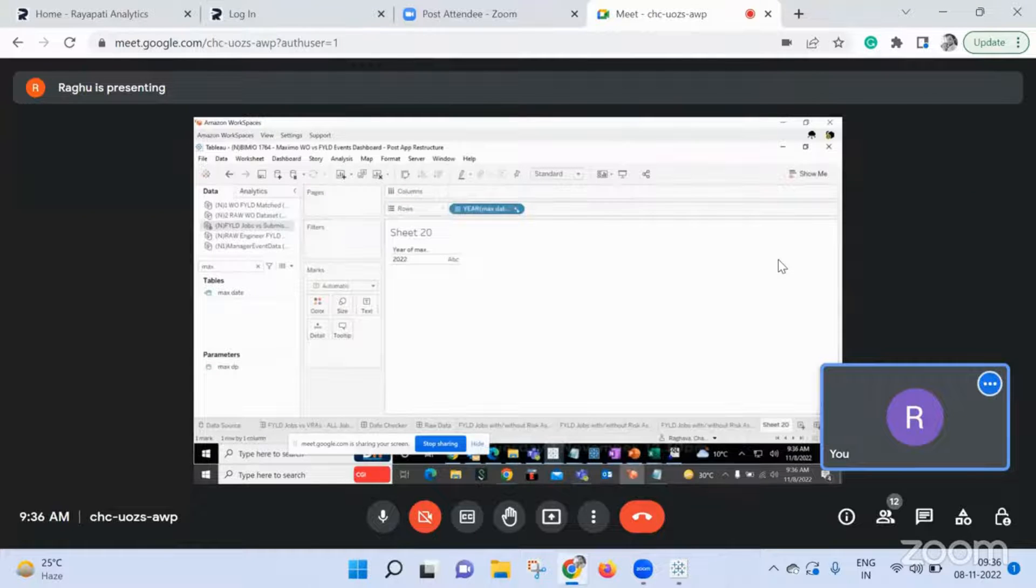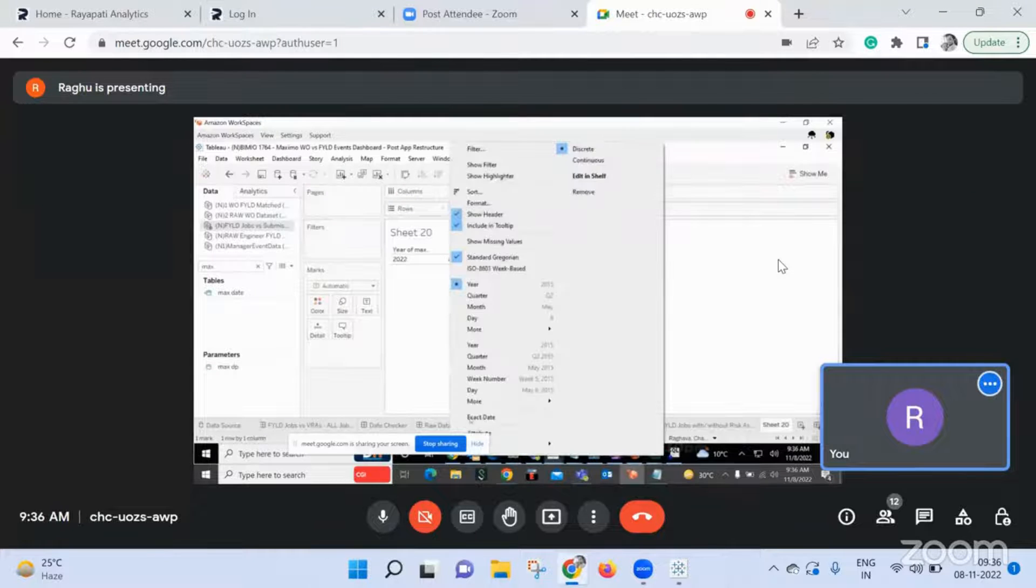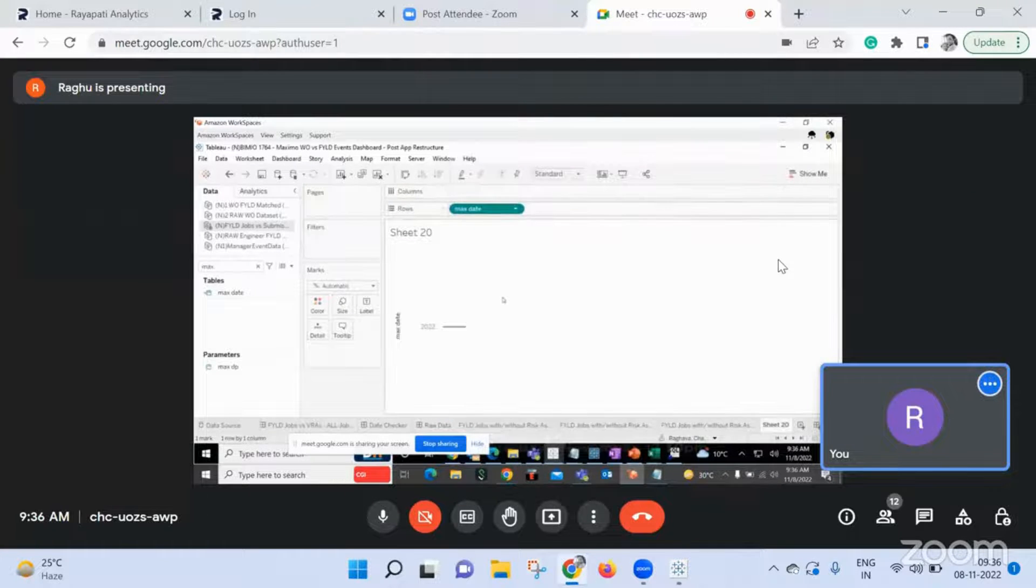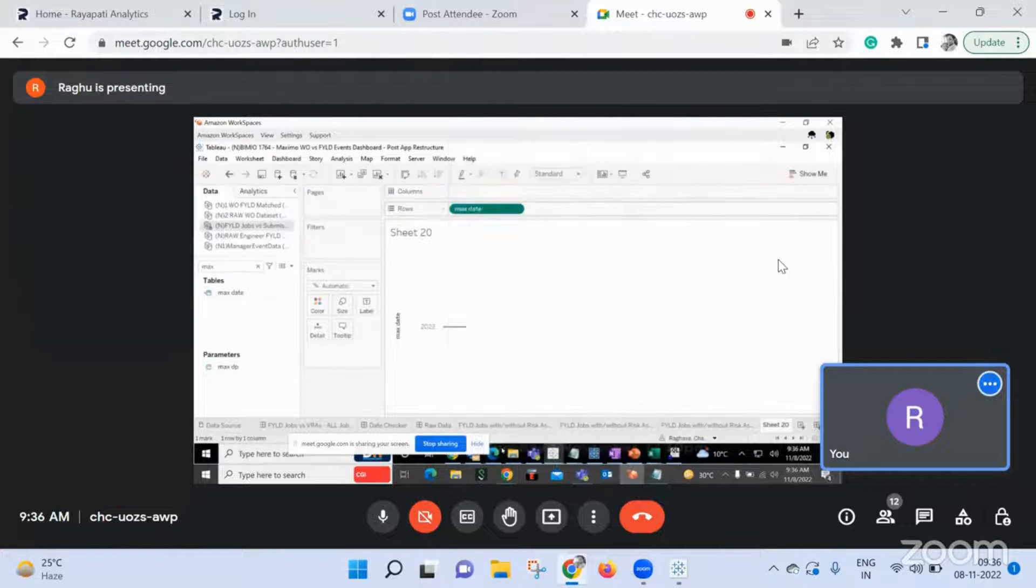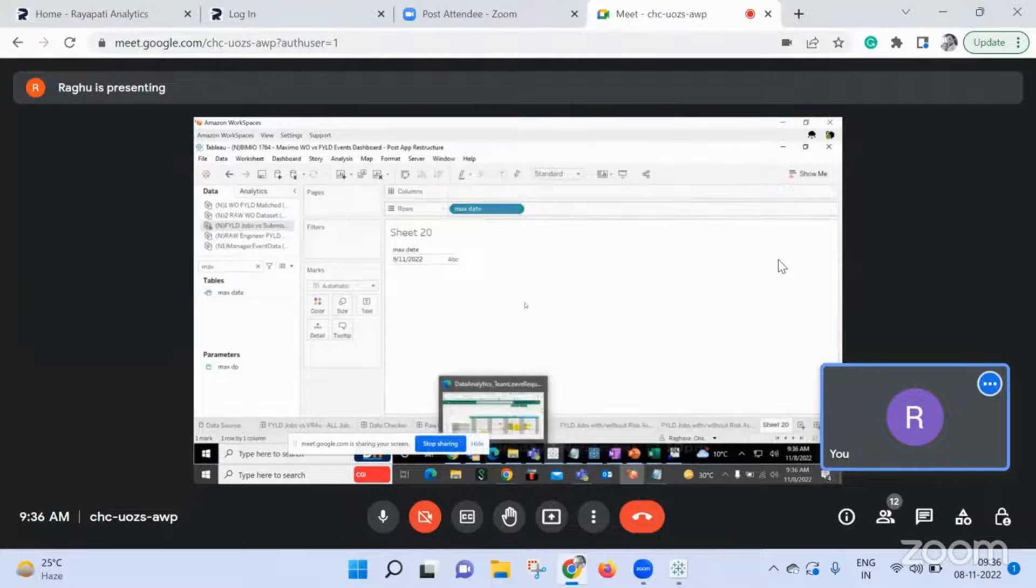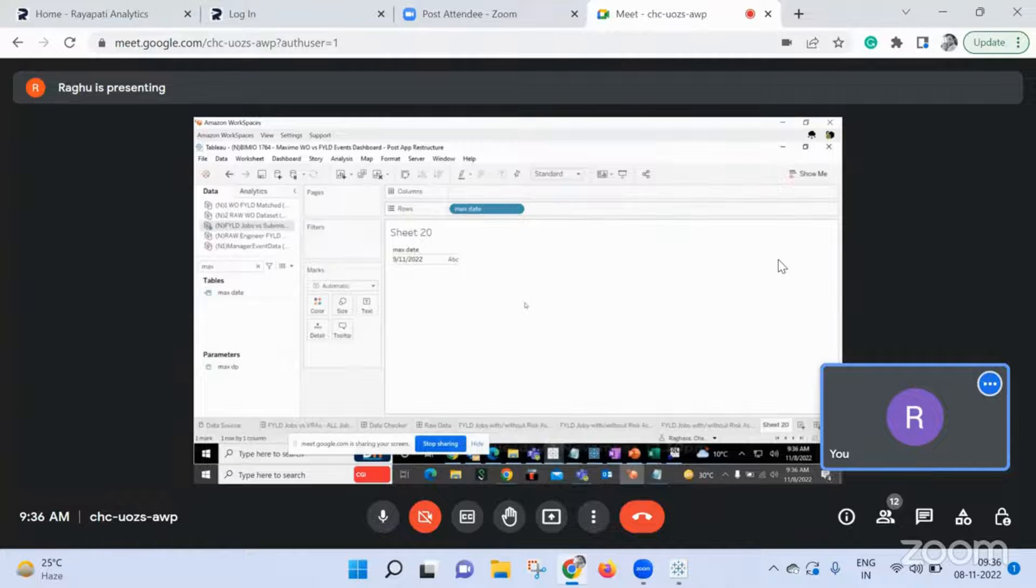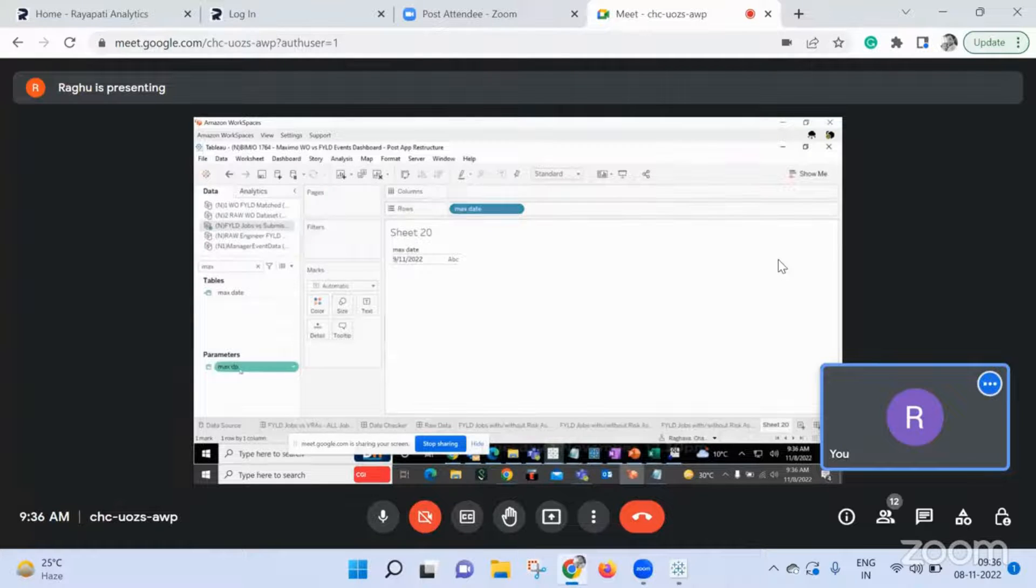Can you drag that max date to the view, the calculation? Yes. Discrete, discrete. Now show parameter, max parameter D max DPM show parameter.